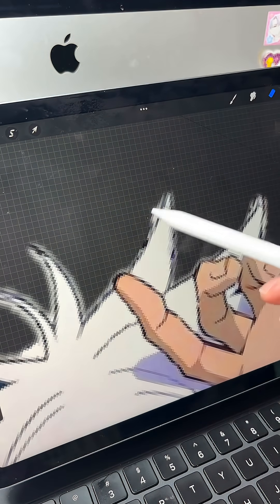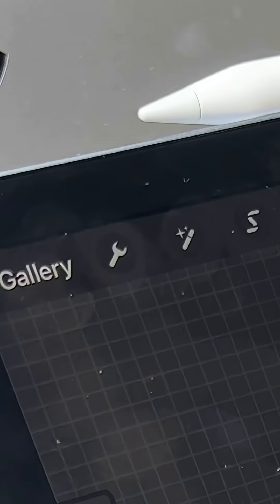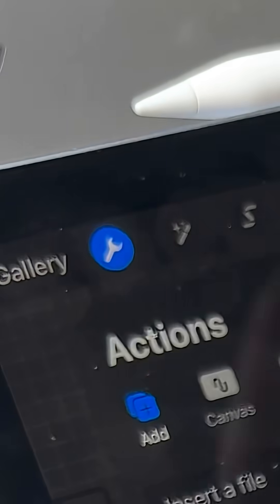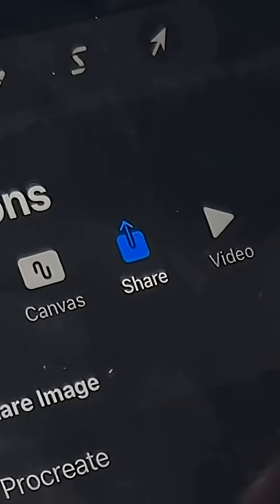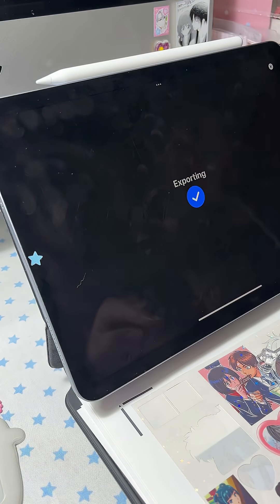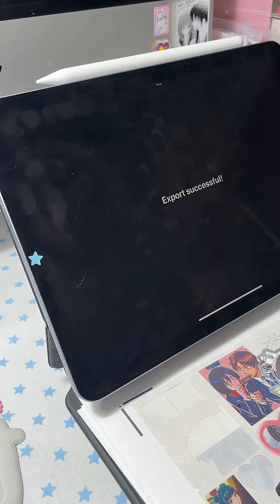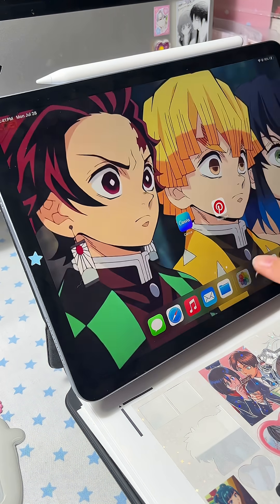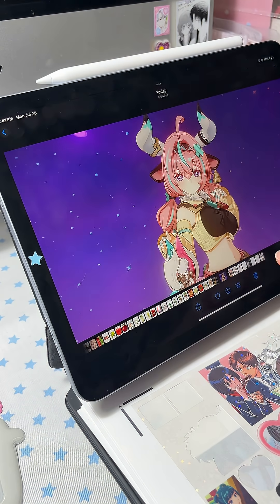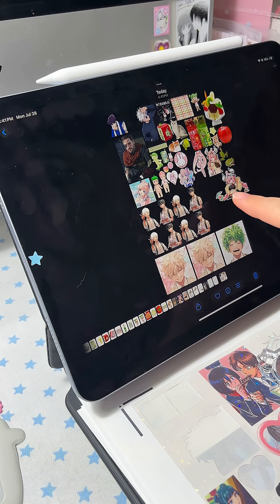The very last step is to save it as a PNG, so I just go to Share, then PNG, and save that image. I like to AirDrop it to my computer, and now you have a perfect PNG to make your stickers with.